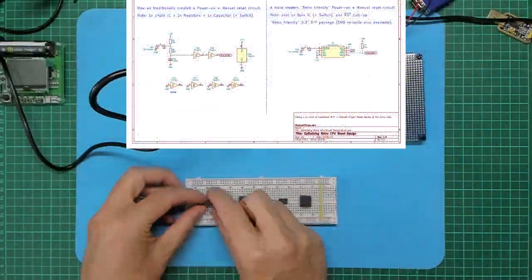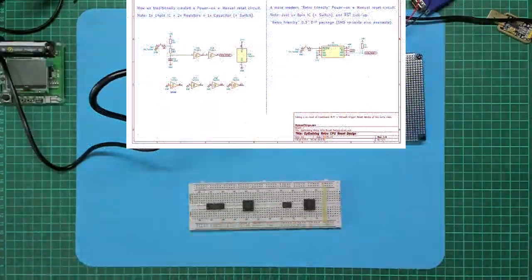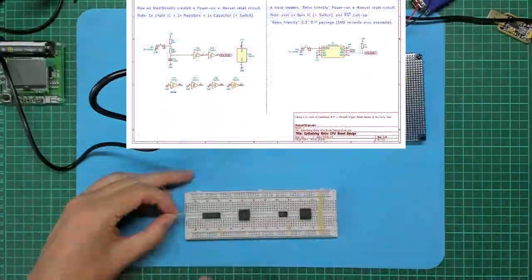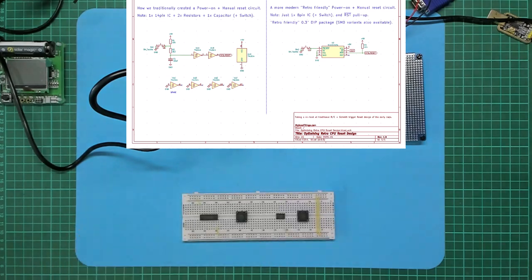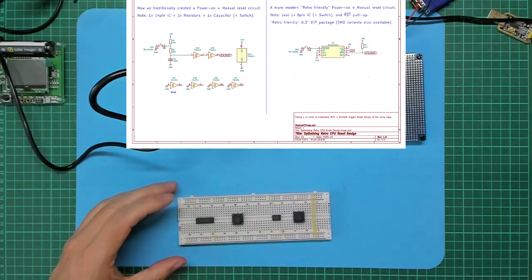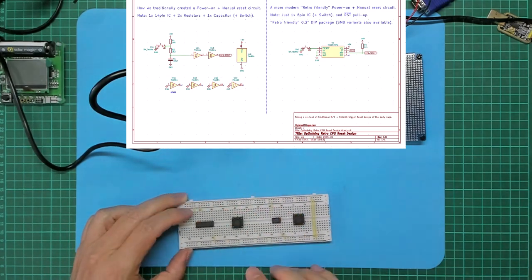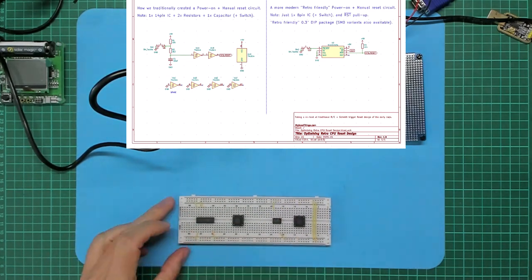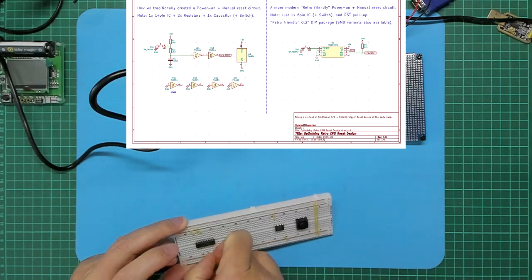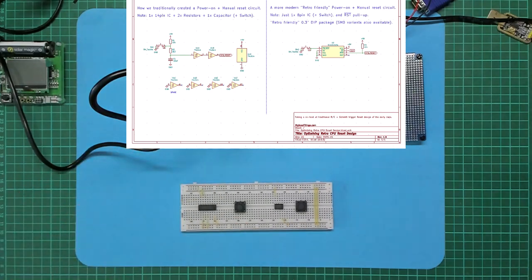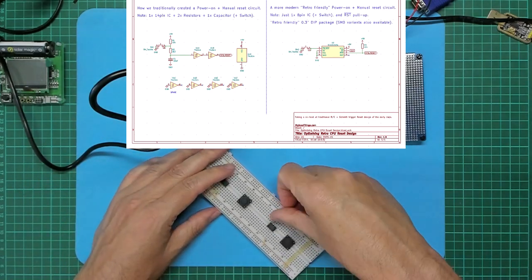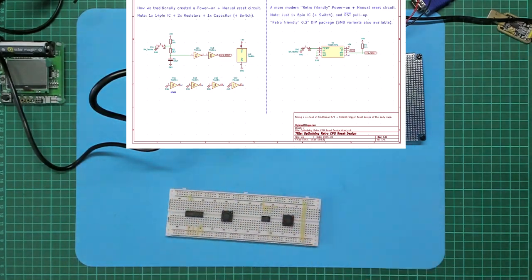So to test this in operation, I decided to throw together the two reset circuits on a breadboard so I could observe their operation on my oscilloscope. So let's take a look at that.